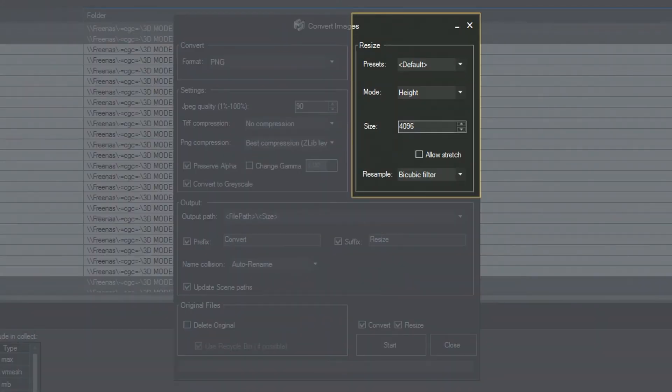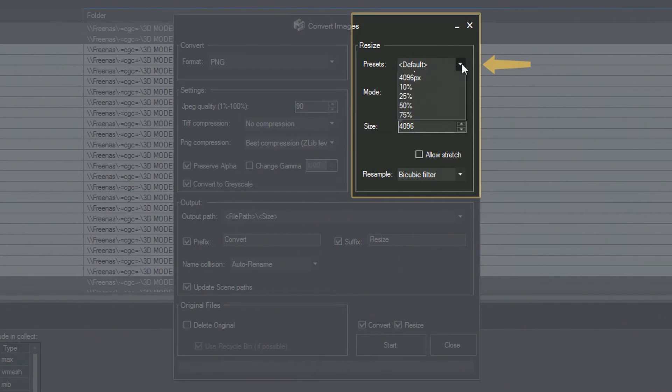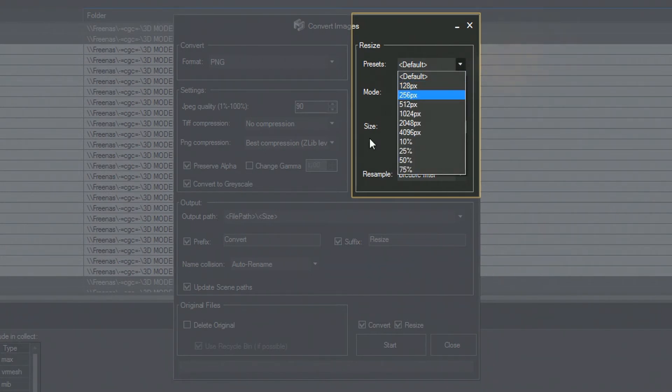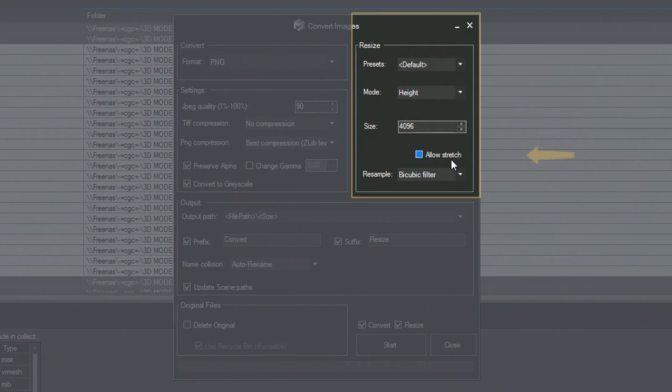The Resize tab offers many tools to adjust the size of the texture. The Presets tab allows you to choose a ready-to-use preset that would fit your needs. In the Mode and Size tabs, you can control your resize logic and the required resolution.